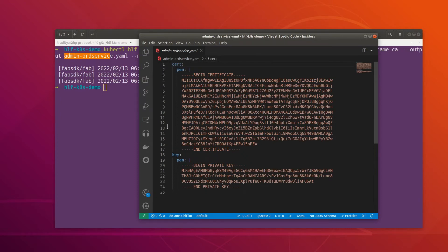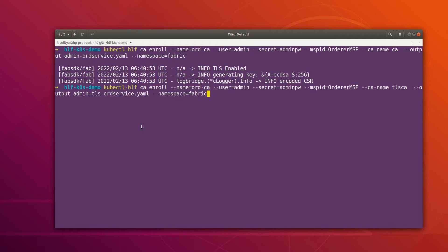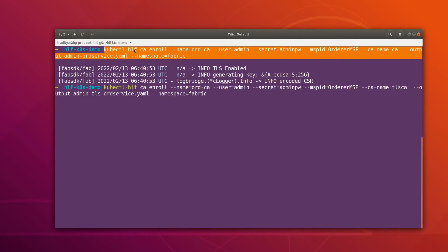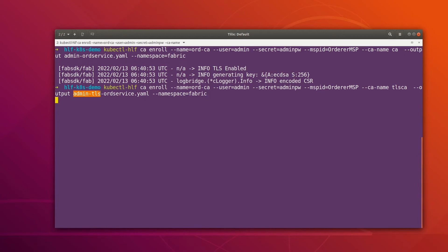Now let's get the TLS certificate as well. This is exactly the same command as before, with only one difference: we are now specifying that we need the TLS certificates instead of the signing certificate. The rest of the parameters are the same, and the output is being stored in the file 'admin-tls-ordering-service.yaml'.